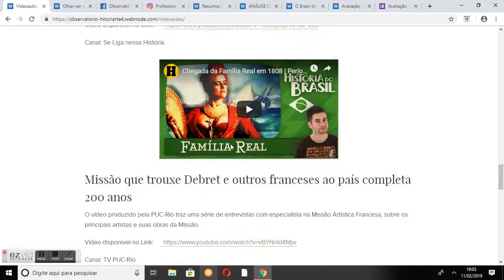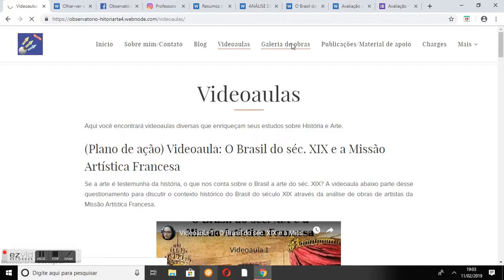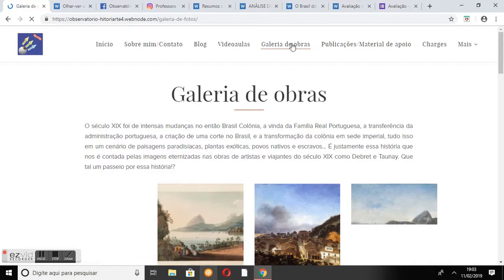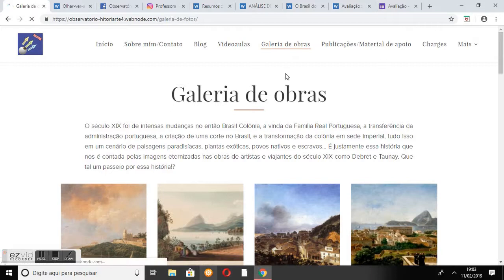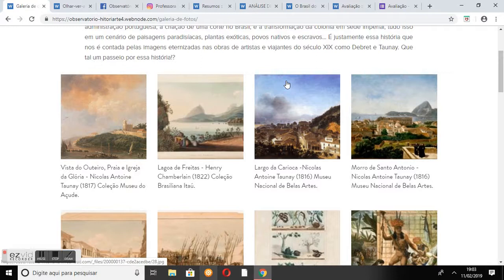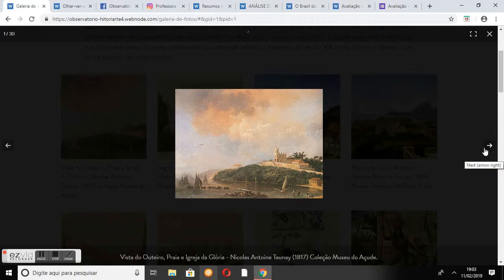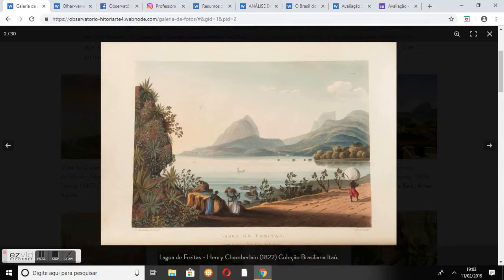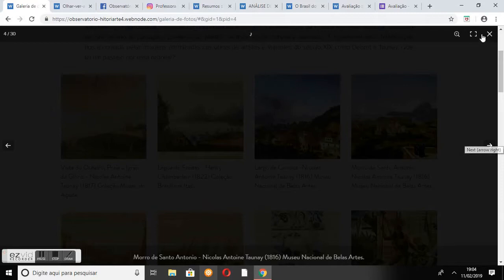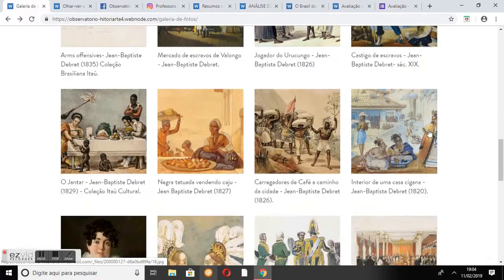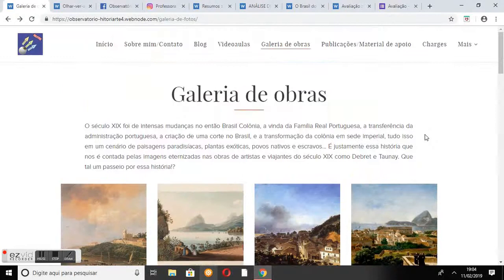Voltando ao menu, temos a página Galeria de Obras. Nessa página, estão reunidas algumas pinturas e gravuras produzidas por artistas como Dunê, Chamberlain e Debré. A página convida o internauta a visualizar a história do Brasil do século XIX e passear por ela através da apreciação das obras expostas. As imagens são acompanhadas de legenda com o título da obra, o nome do artista, a data em que foi produzida e o local onde se encontra, quando essas informações estão disponíveis.